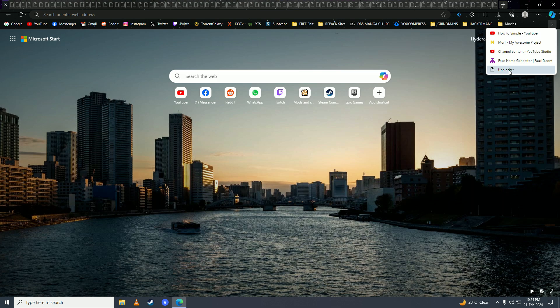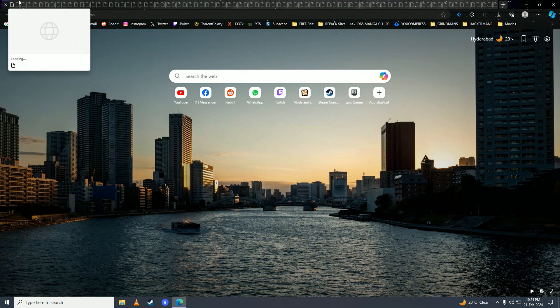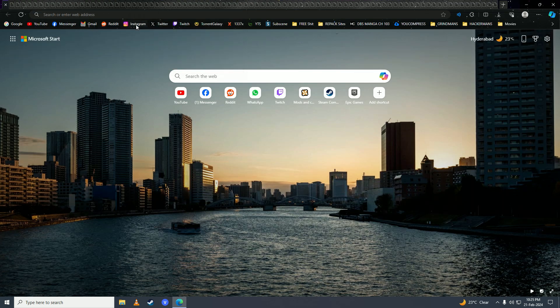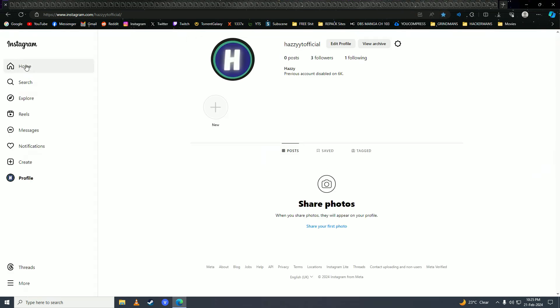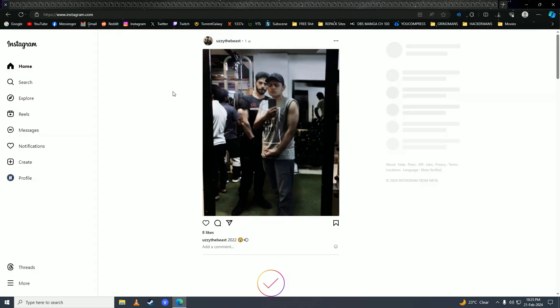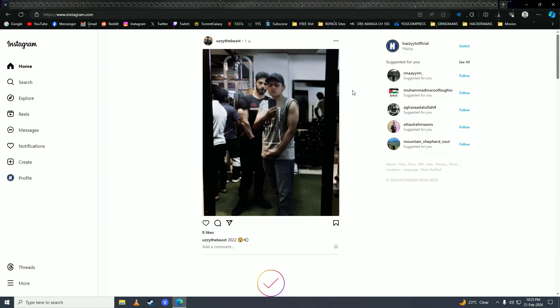Once your access is unblocked, when you open up Instagram you will notice that Instagram will be unlocked now and you can easily then use Instagram in your school's Chromebook. So there it is guys, that's how easy it is to unlock Instagram on your school's Chromebook.